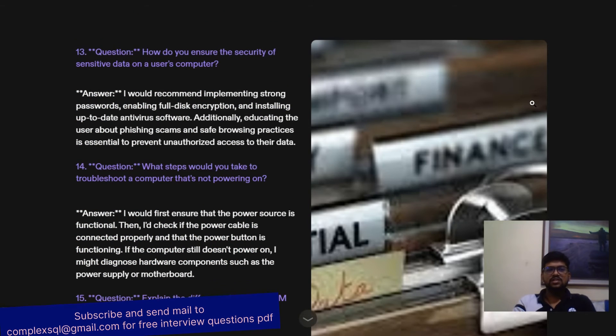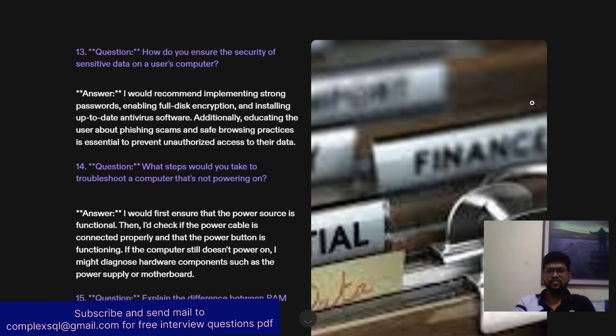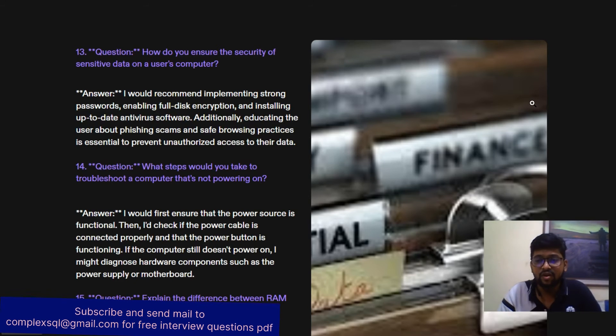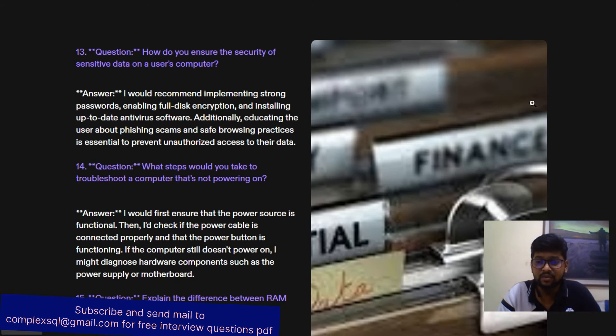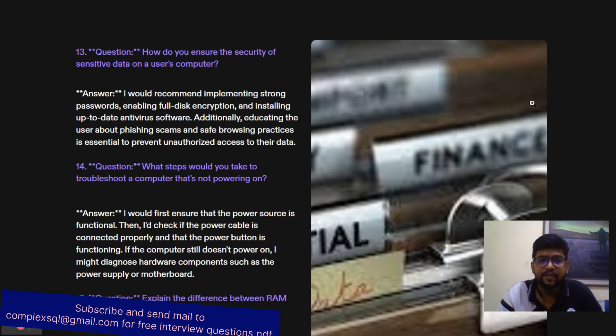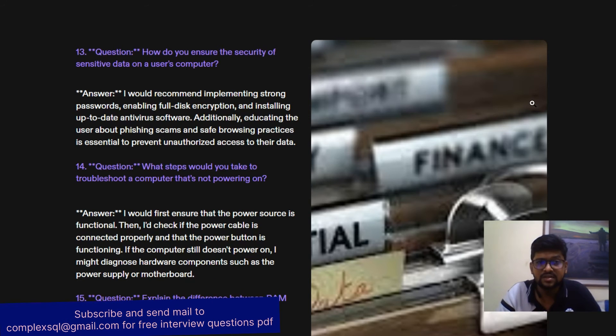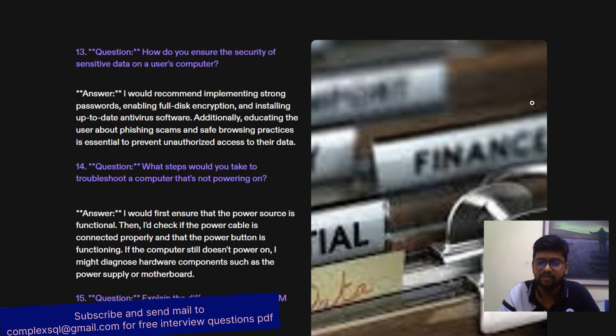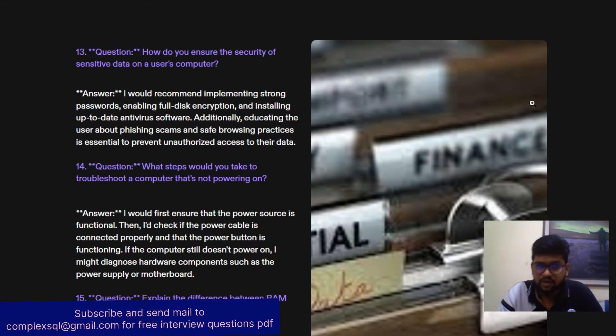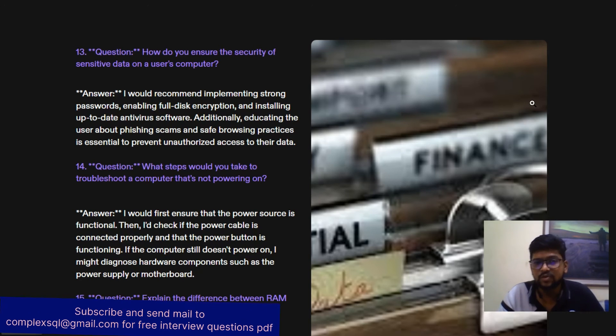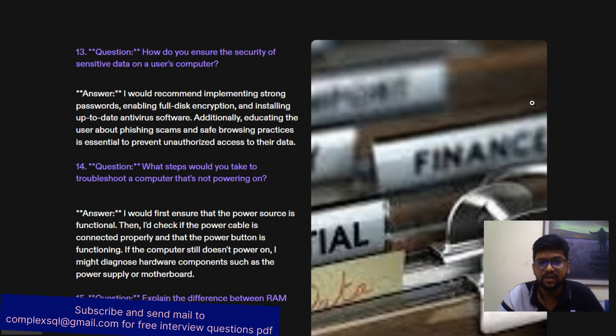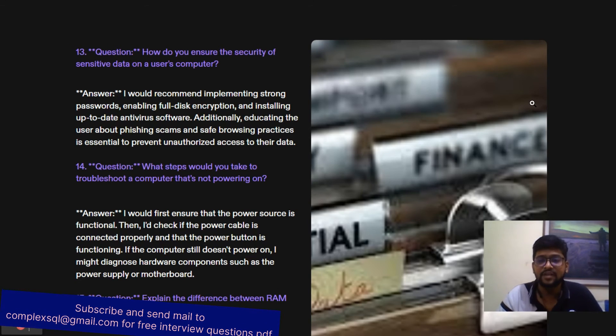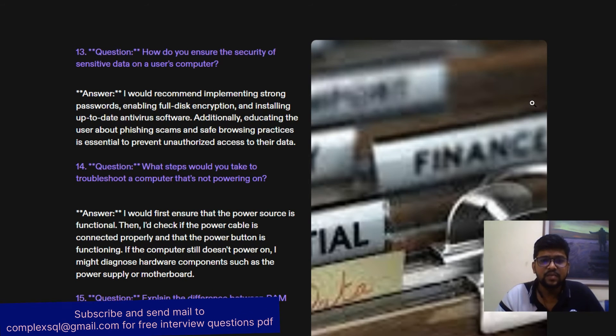How do you ensure the security of sensitive data on the user's computer? User's computer data is very sensitive. Sometimes they're using banking data, medical data, and GDPR rules are there in the market, so you require to ensure their security. I would recommend implementing strong passwords, enabling full disk encryption, and installing up-to-date antivirus software. So three things: strong passwords, full disk encryption, and installation of up-to-date antivirus. Additionally, educating the user about phishing scams and safe browsing practices is essential to prevent unauthorized access to their data.